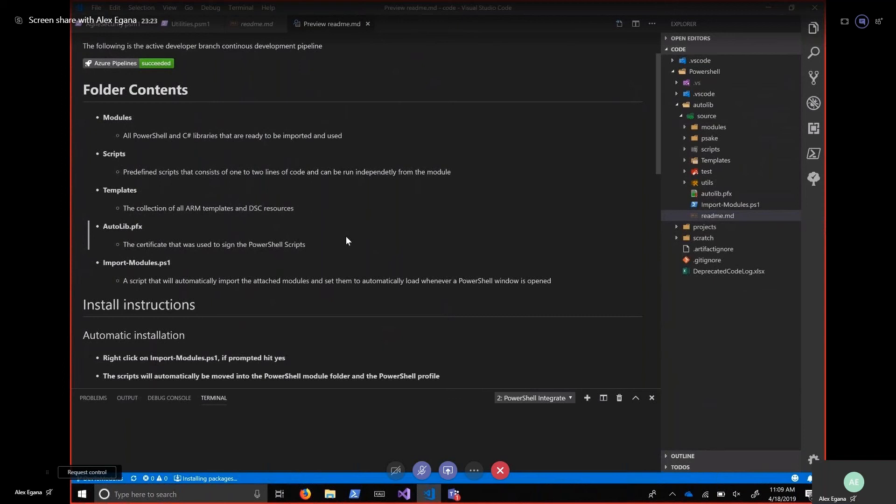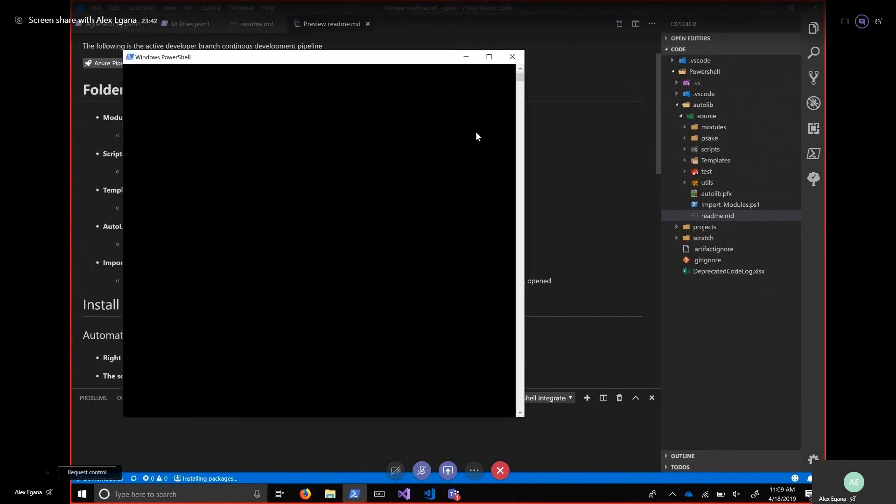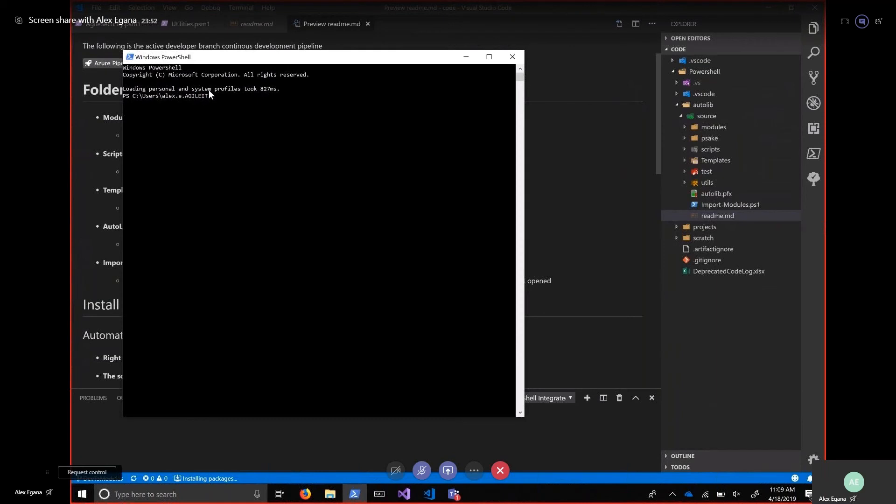We have the certificate that's used for assigning it. And then we have import modules, which is a script which will automatically take the modules, import them, and take care of the auto import as well. So every time you open a PowerShell session, you will get those modules imported. Oh, so if I load PowerShell right now, because I've done this on my machine multiple times, you can see at the bottom loading personal and system profiles took 827 milliseconds. That is it loading Autolib automatically without me having to touch the computer. Oh wow.